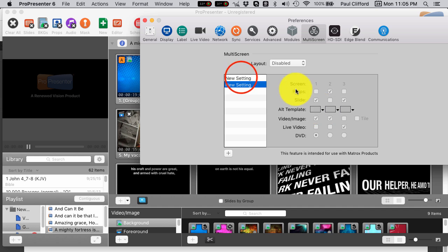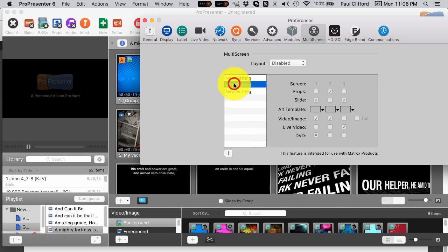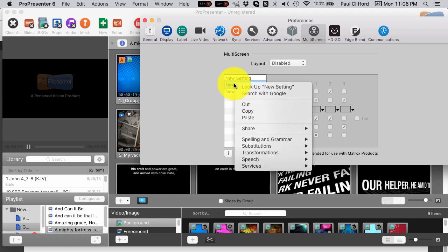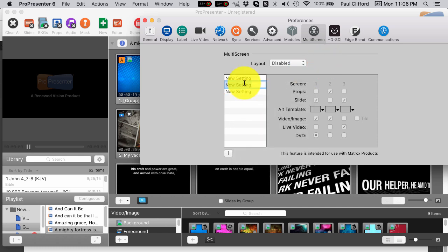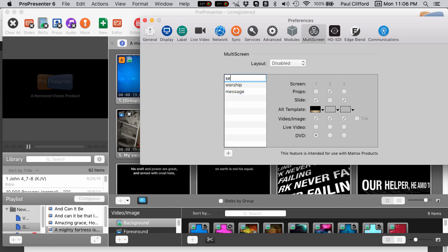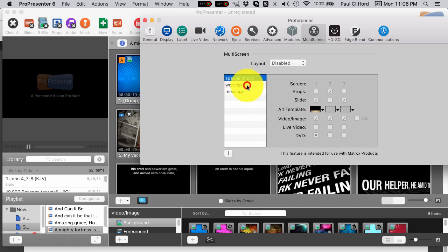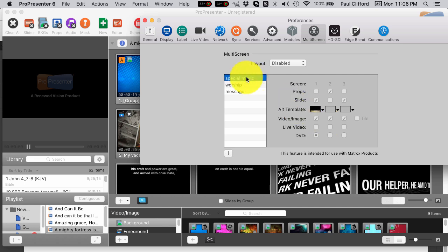You'll see that we have three different outputs here. With these, I have various settings that I can create, and I can create a new one every time. I can call this Worship. And I could call this one Message, and I could call this Special Music if I wanted to. That's going to be helpful later on. As we select this, you'll see that I've already done a few interesting things. But let's just start here on the Special Music thing.